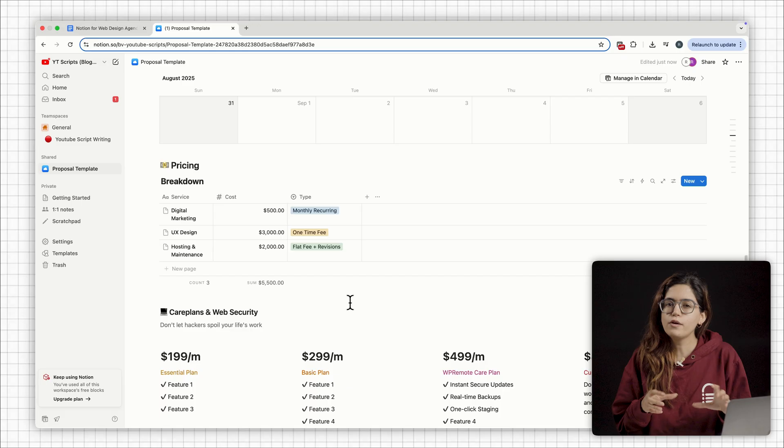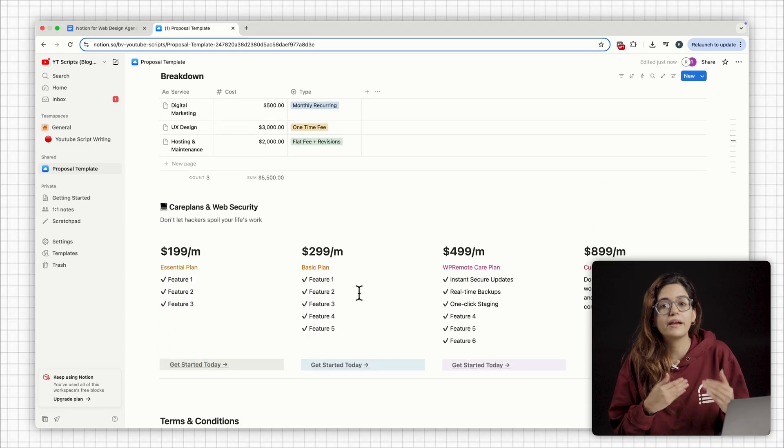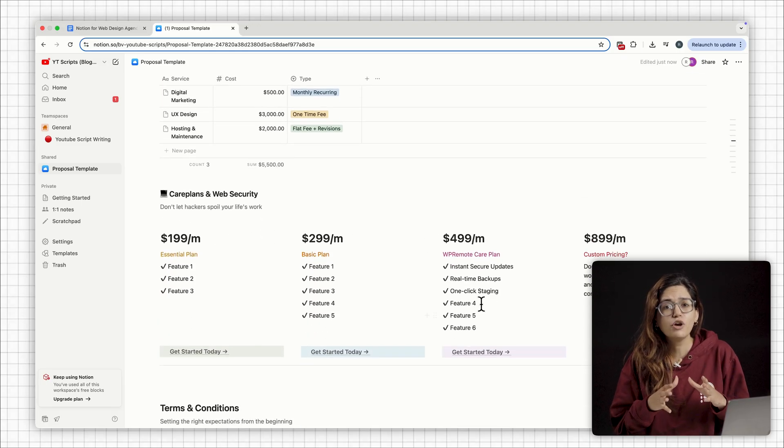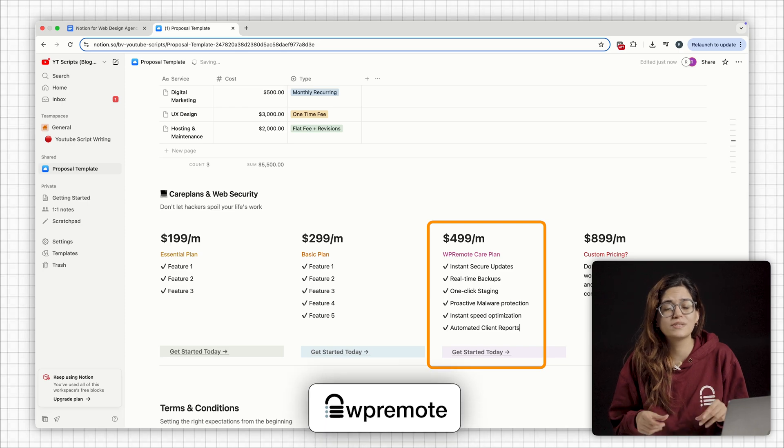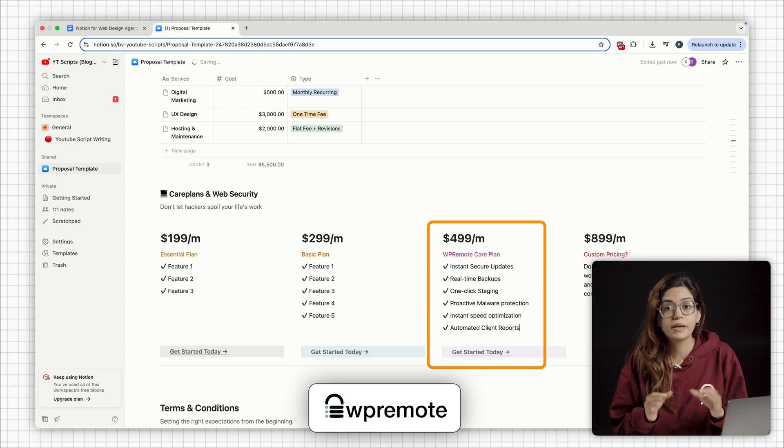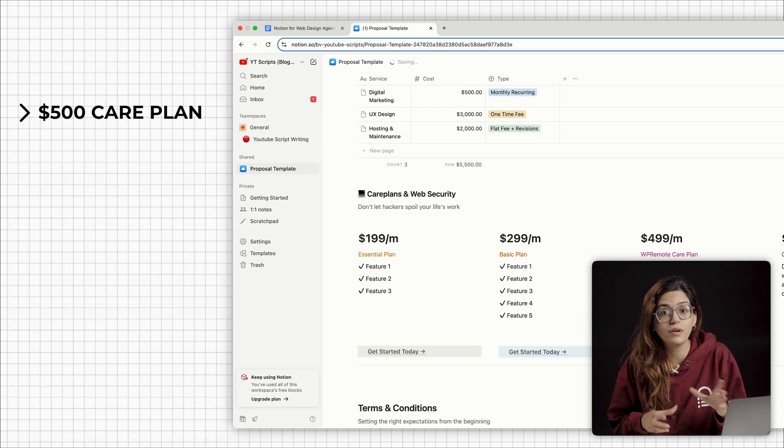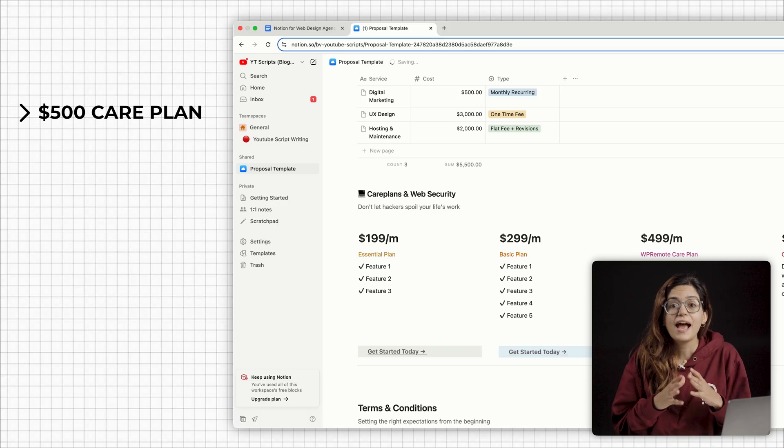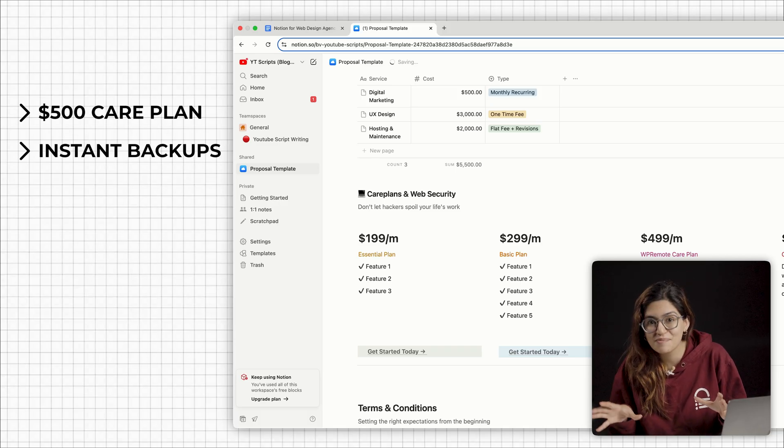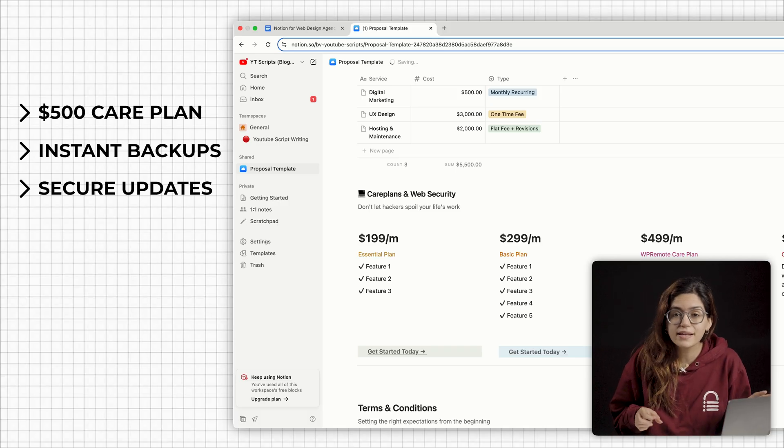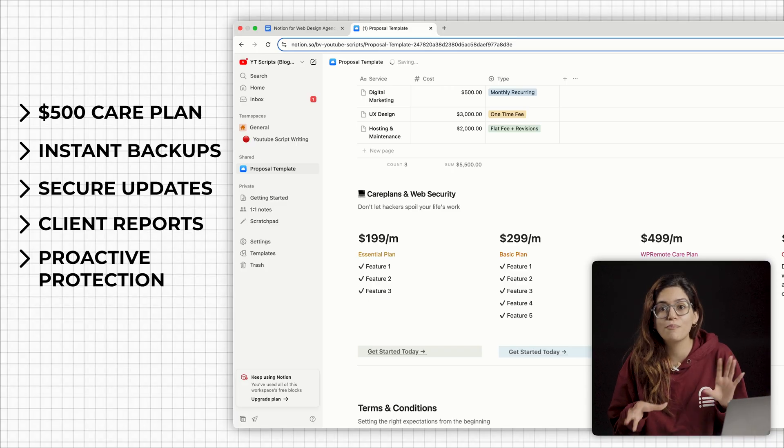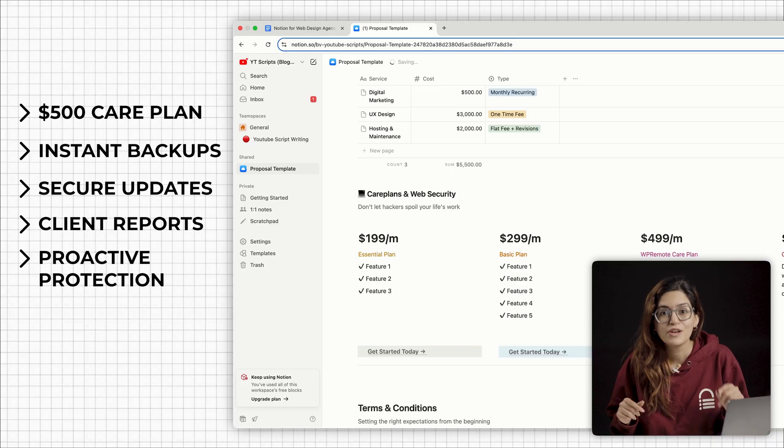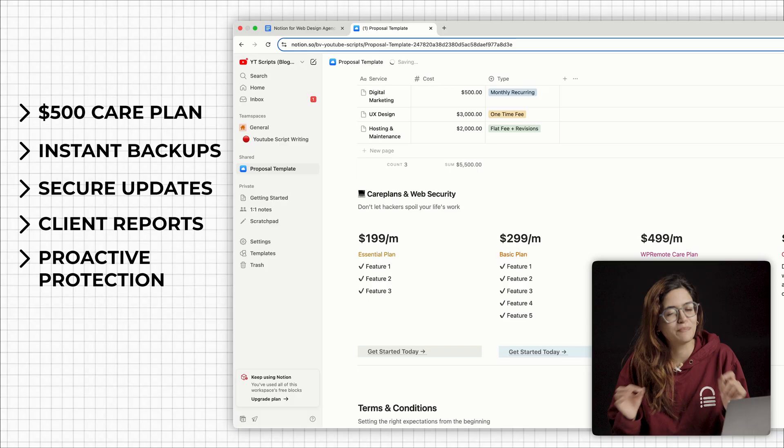You can also add optional care plans to make a recurring revenue stream. And if you're pitching a care plan, I would seriously recommend you using WP Remote. This one plugin lets you offer a $500 care plan to your customers and provide services like instant backups, secure updates, client reports, proactive protection from malware and much more. So the client gets the best of the best.